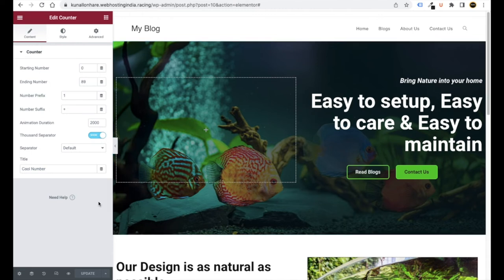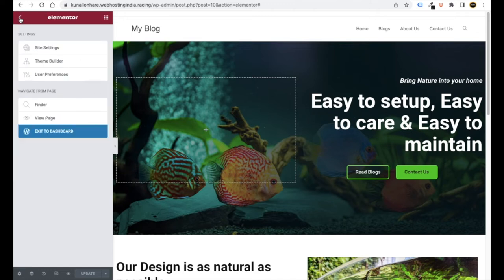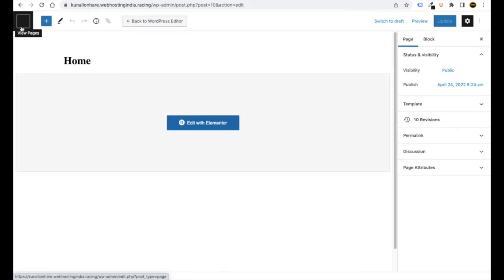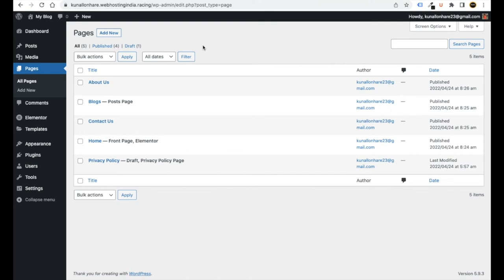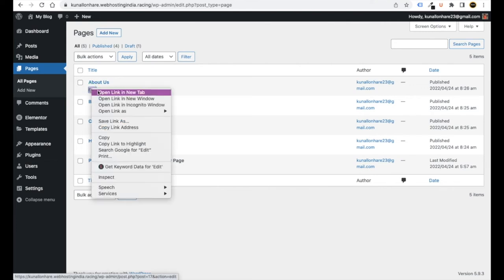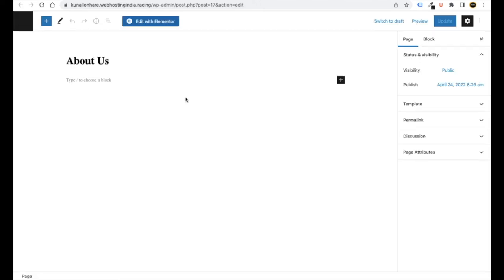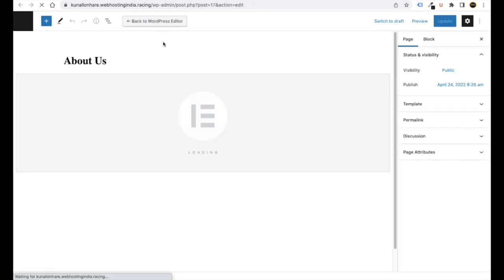To go back to your dashboard, click the menu bar and click Exit to Dashboard. Click the WordPress logo at the top left to return to your dashboard. We've created the home page. Now similarly we have to create About Us and Contact Us pages. Right-click Edit on About Us, open in a new tab, and click Edit with Elementor to open the page builder.